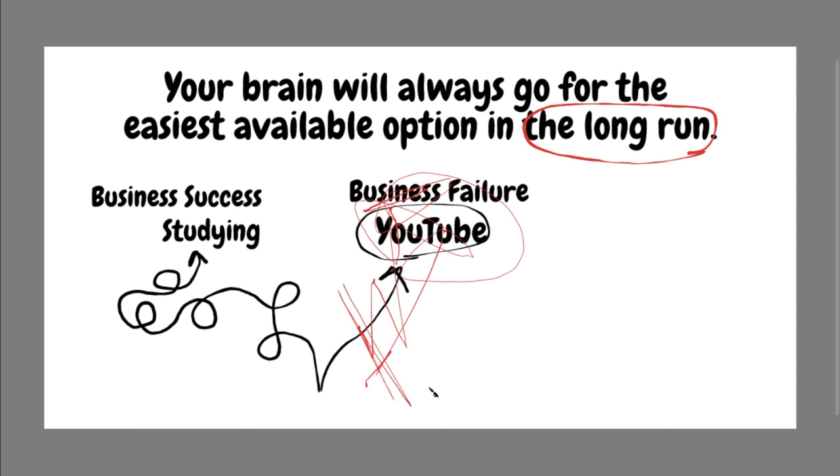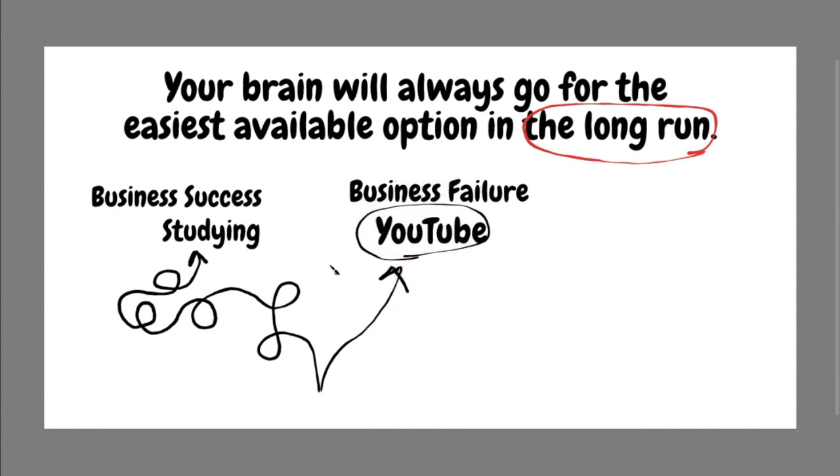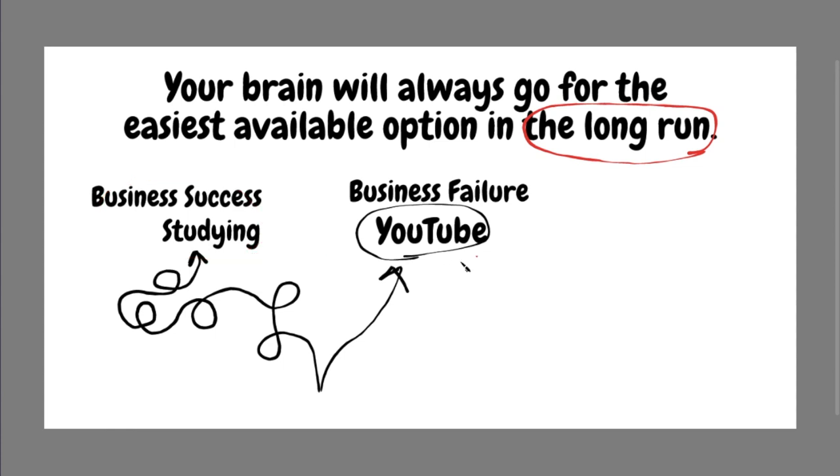So what do you really have to do is create a situation where this path is easier than this path. Now you might ask yourself, how can I create a situation where watching YouTube, which is like the easiest and most dopamine filled thing in the world, except for like internet porn, how can I make this harder than sitting down and studying?